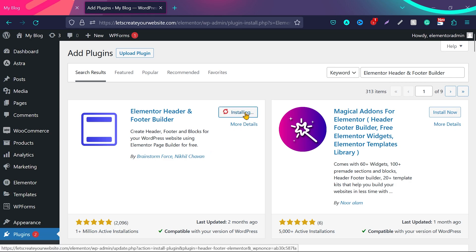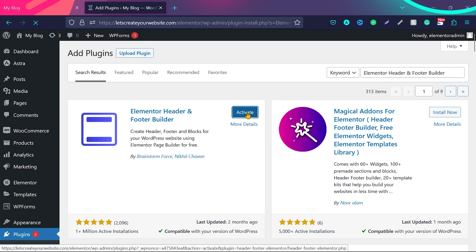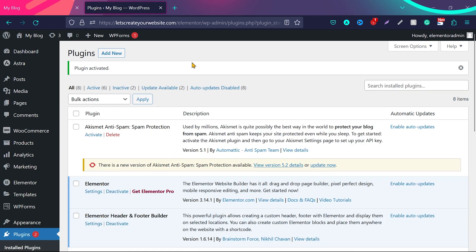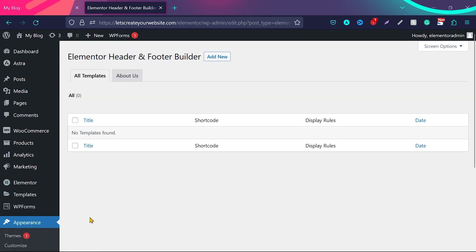Click on Install Now. Once it is installed, click Activate. The plugin is now activated. You can find the plugin options under Appearance and then Elementor Header and Footer Builder.